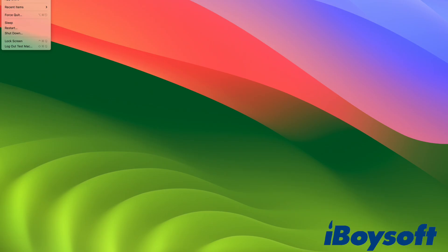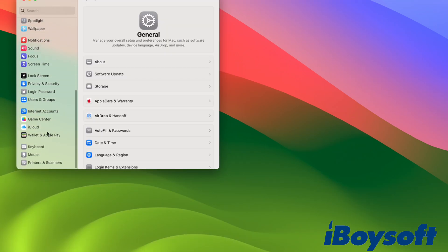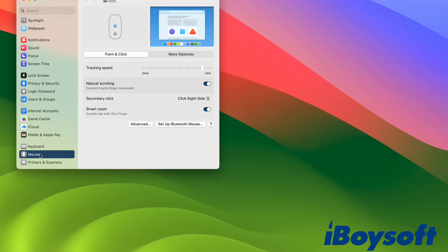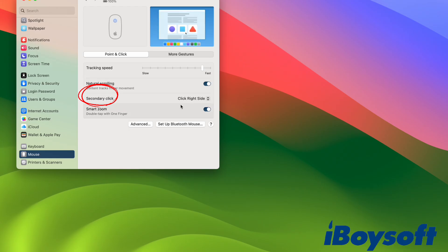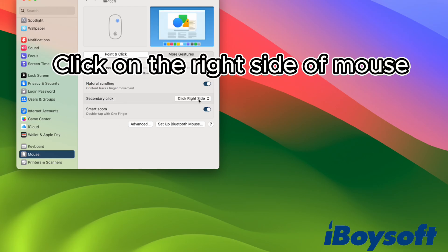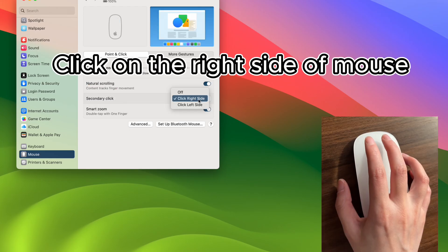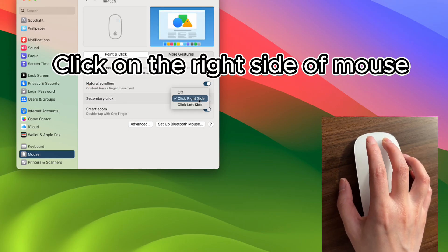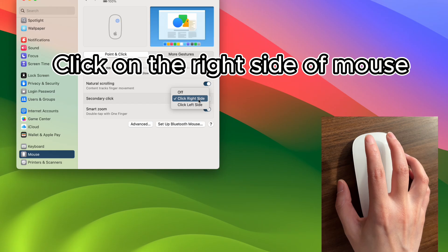If you are using a mouse with your Mac, go to System Settings, then select Mouse. In the secondary click section, choose the option to click on the right side. Once that is enabled, right-clicking will work just like it does on a standard mouse.